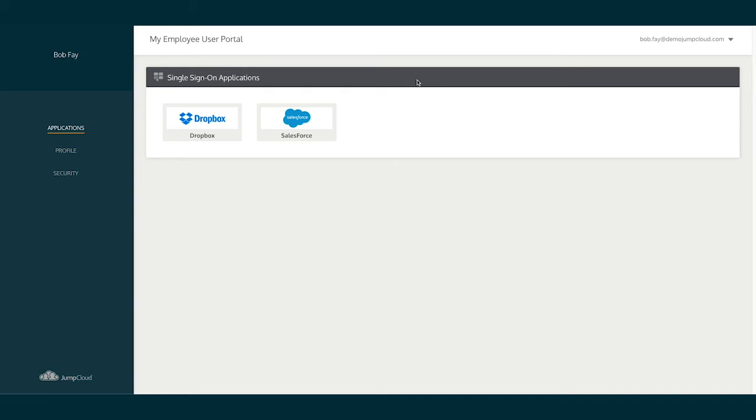The User's Portal Navigation menu on the left-hand side shows three options: Applications, Profile, and Security.